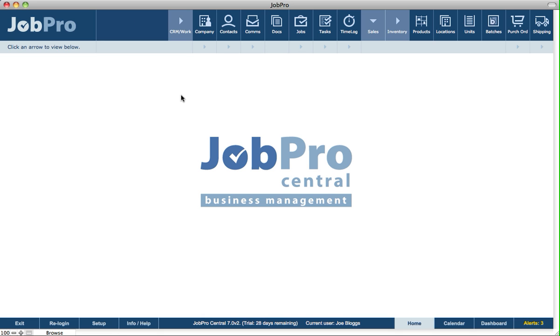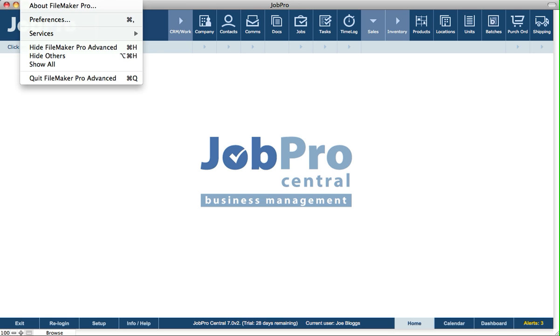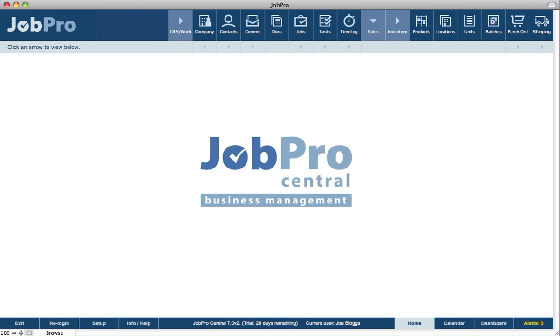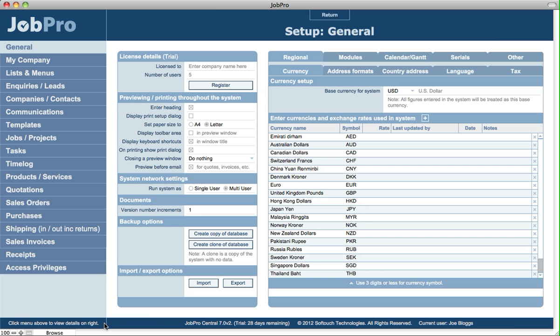Let's say we're the host. We've opened up JobPro. What we need to do is make sure first that the JobPro database is set up as multi-user, which it is here.